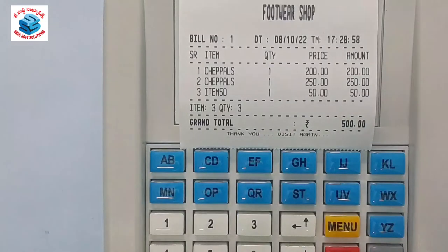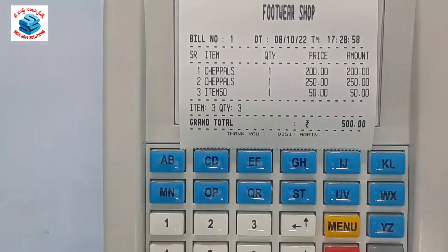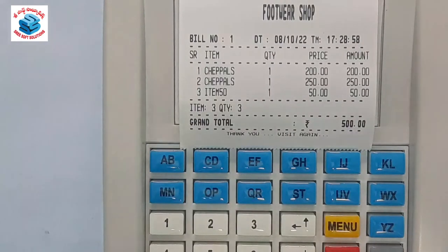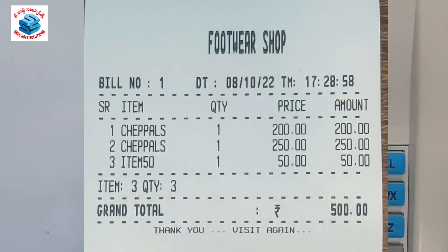We have a footwear shop. We have an address and a contact for our footwear shop.